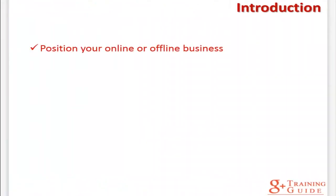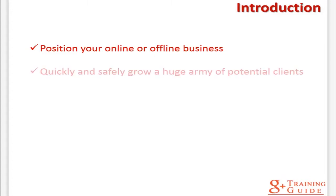This complete and high quality video training will help you learn everything you need to know in order to easily and effectively position your online or offline business on Google Plus in the shortest time possible, as well as how to leverage this amazing and extremely powerful source of high quality traffic to generate leads and great profits online.